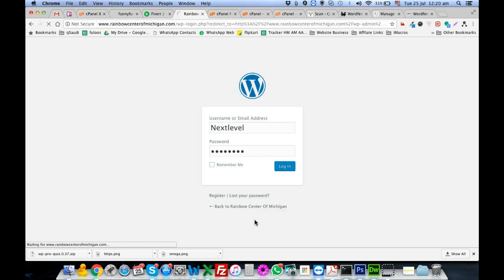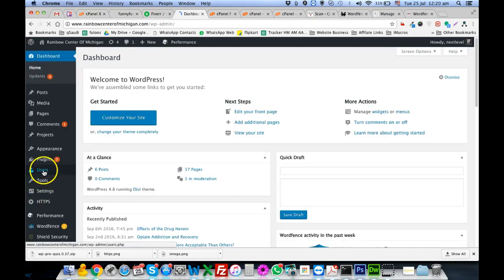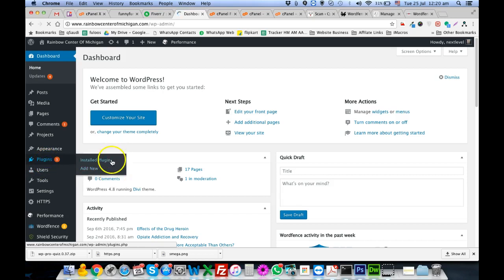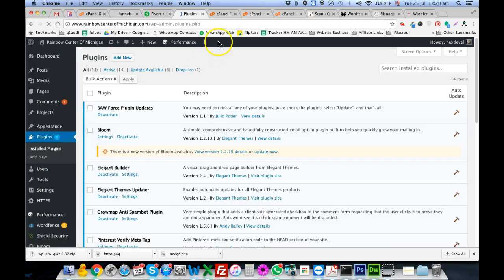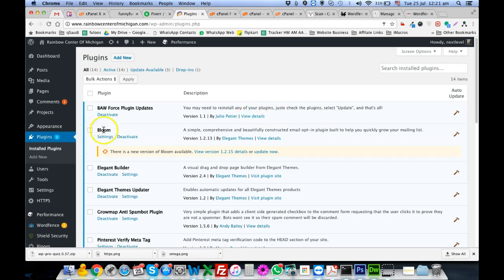This is the login of this website. Don't worry, I'll be changing the password so you cannot try to log in. Once we are in the dashboard, we go to Plugins, then Install Plugins, and we install the WP Force Plugin Updates plugin. This plugin reinstalls all your plugins rather than just updating them.